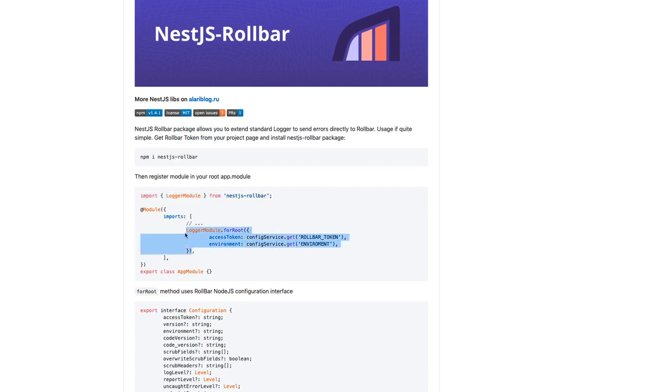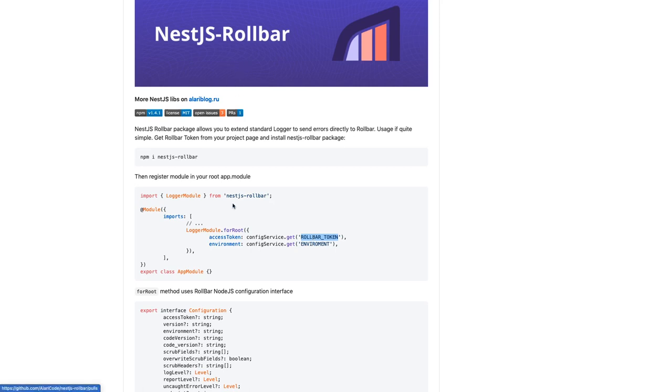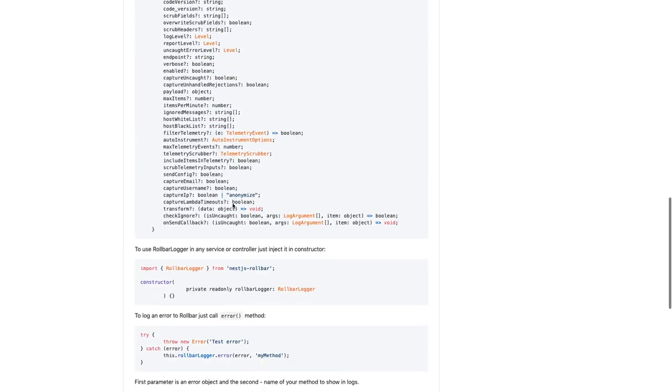...LoggerModule.forRoot, provide your access token and environment which you can get from this website, the Rollbar.